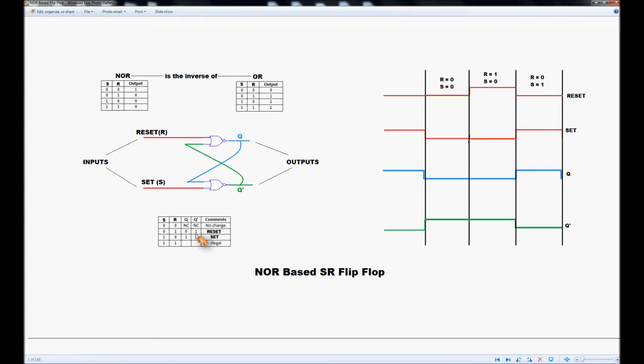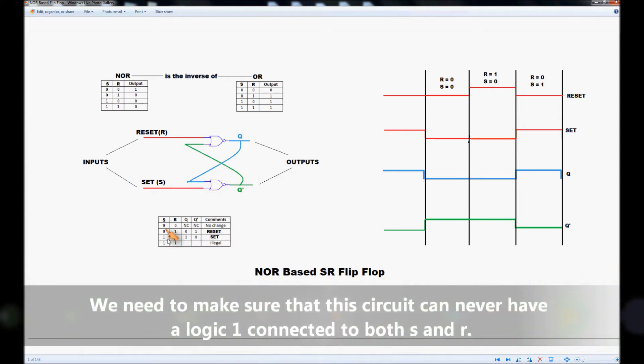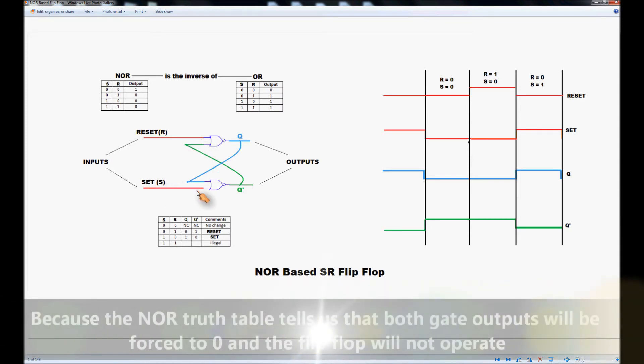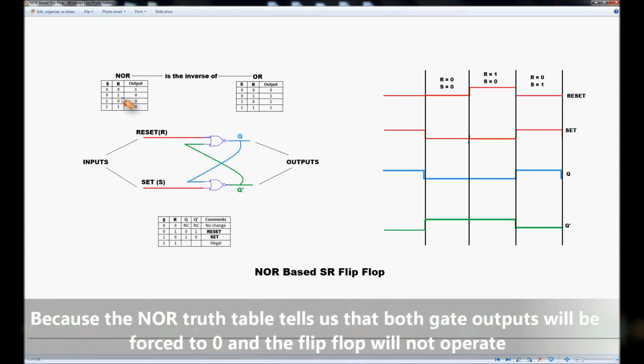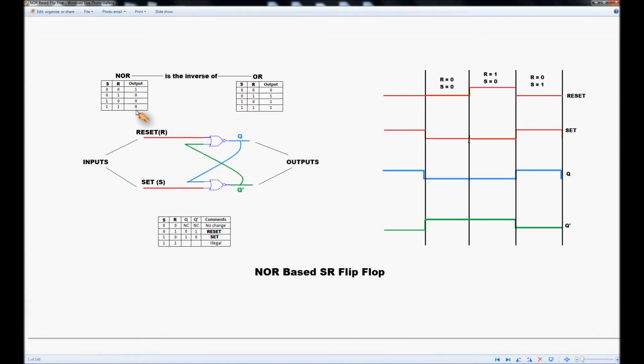The final situation which must be avoided is when we have a 1 and a 1 on both inputs. When you've got a 1 on the top input and a 1 on the bottom input the truth table tells us that both outputs will be forced to 0. Under this condition your flip-flop simply will not operate.